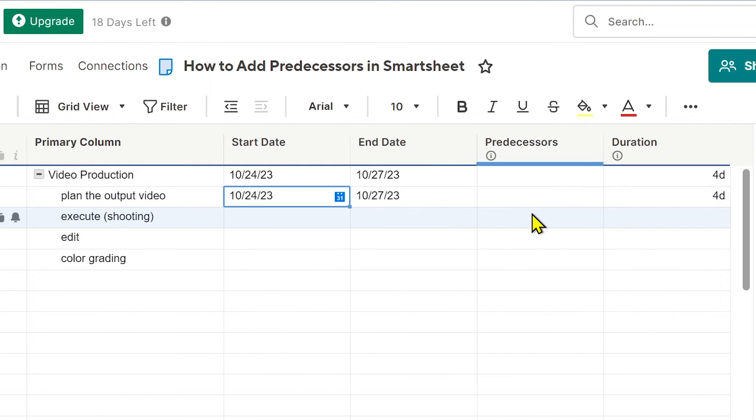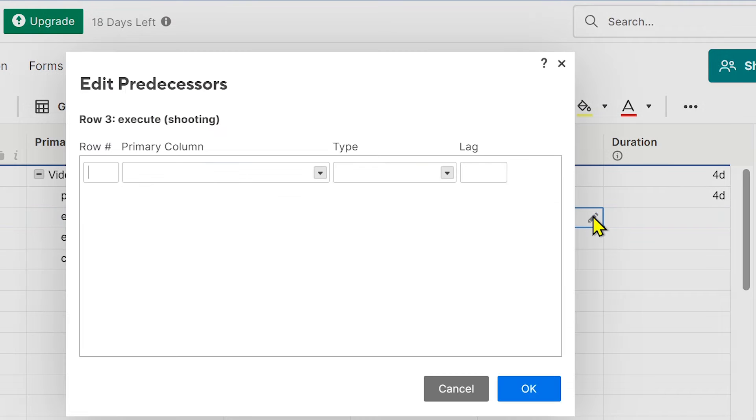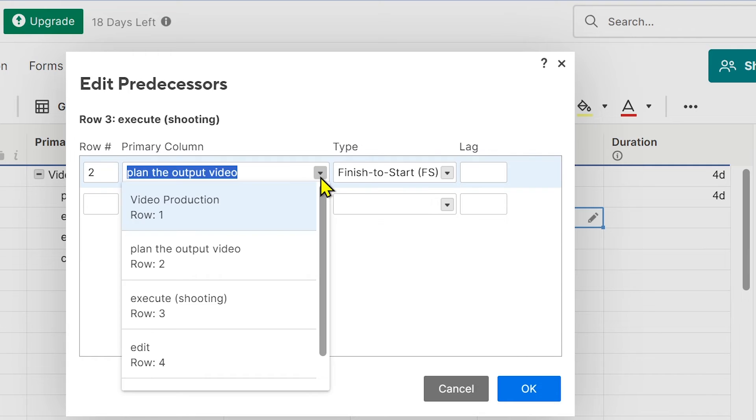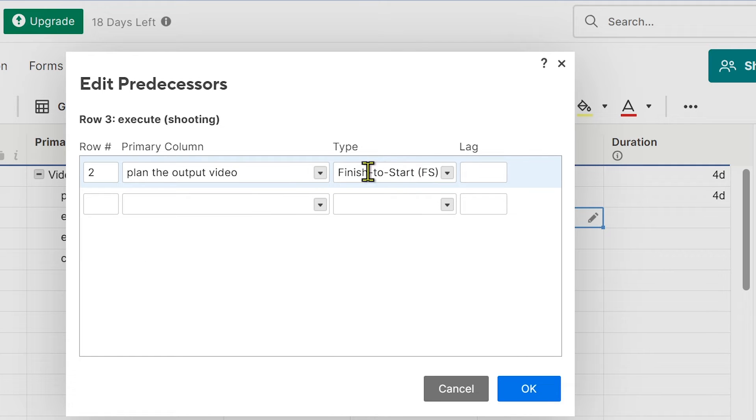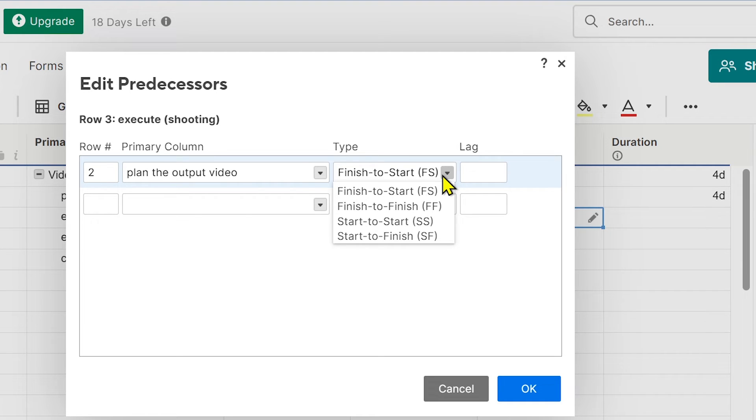We're going to add a predecessor. Click this edit button here, choose row number 2, and then we can set the type. What we want is that after row 2, or after the planning, execution is going to start.